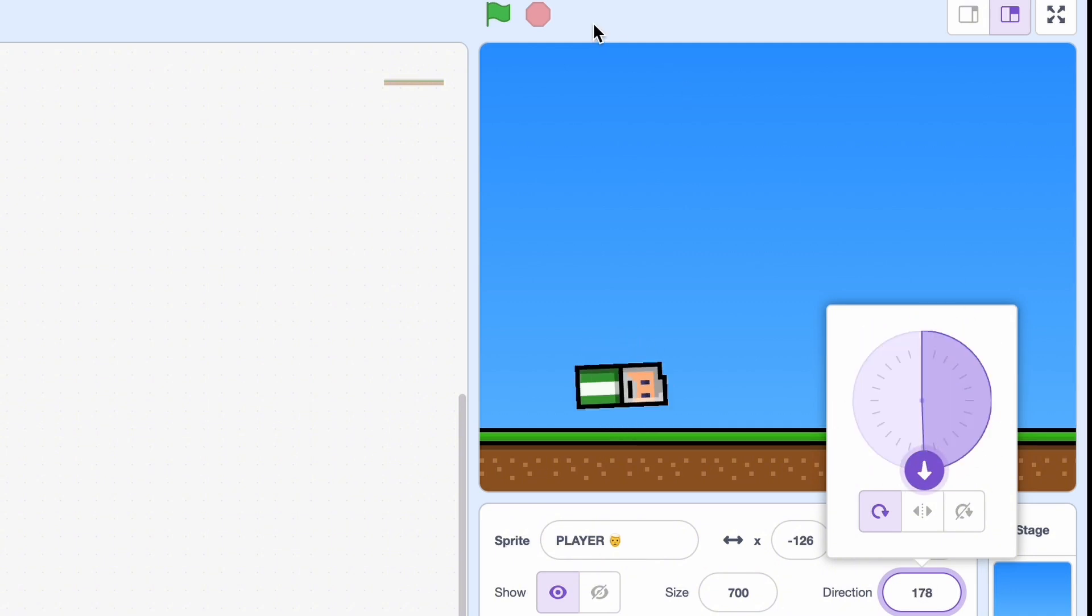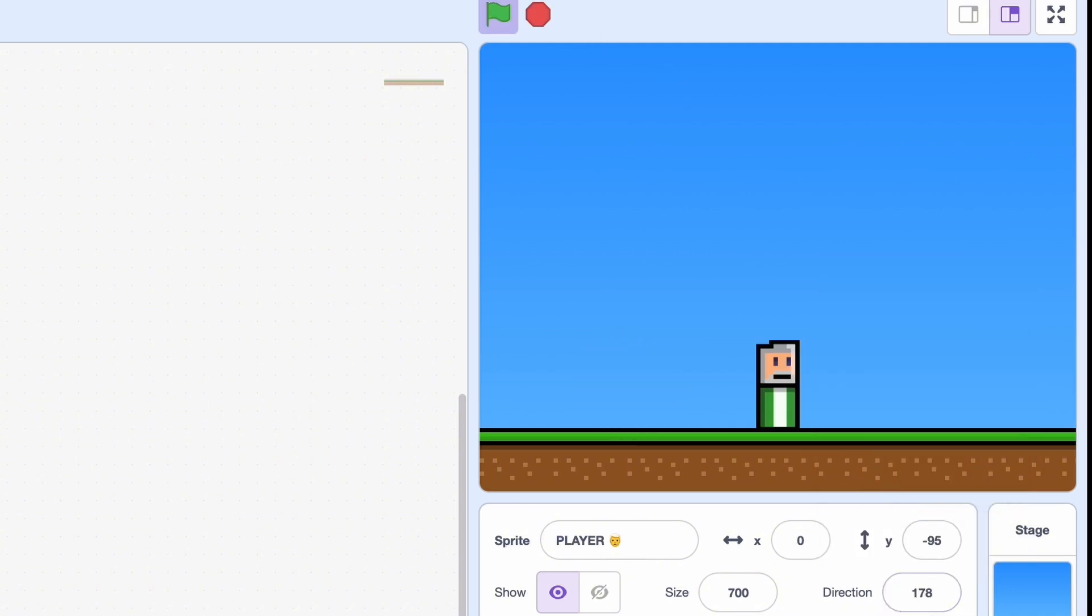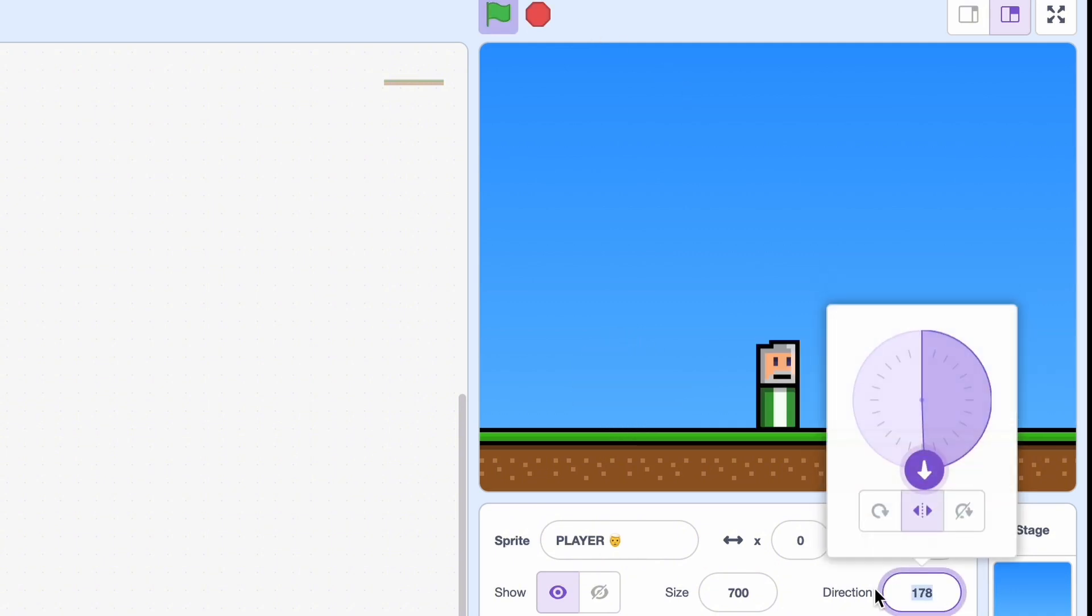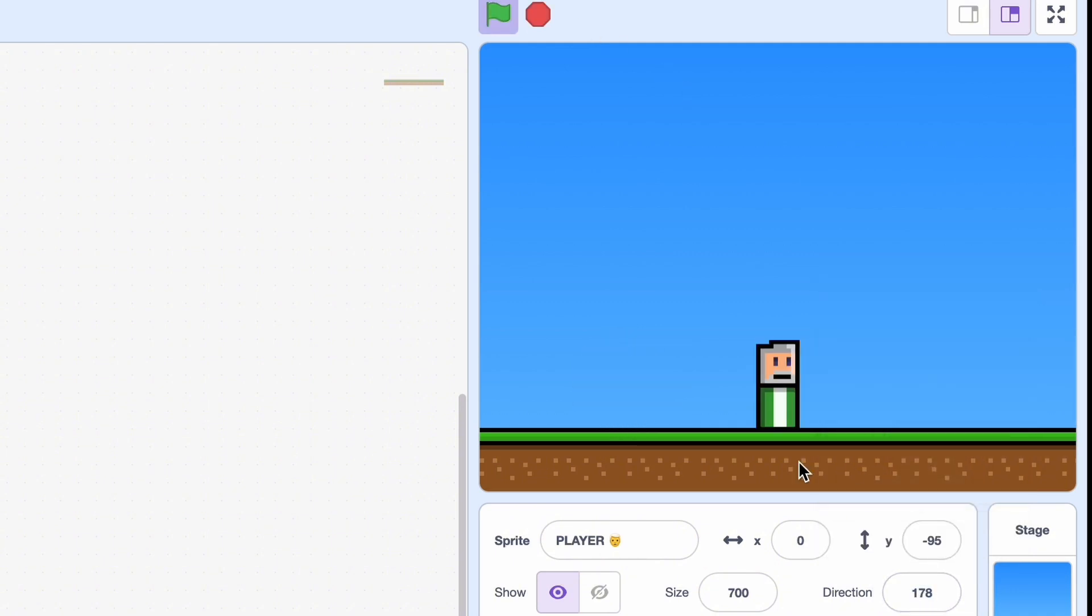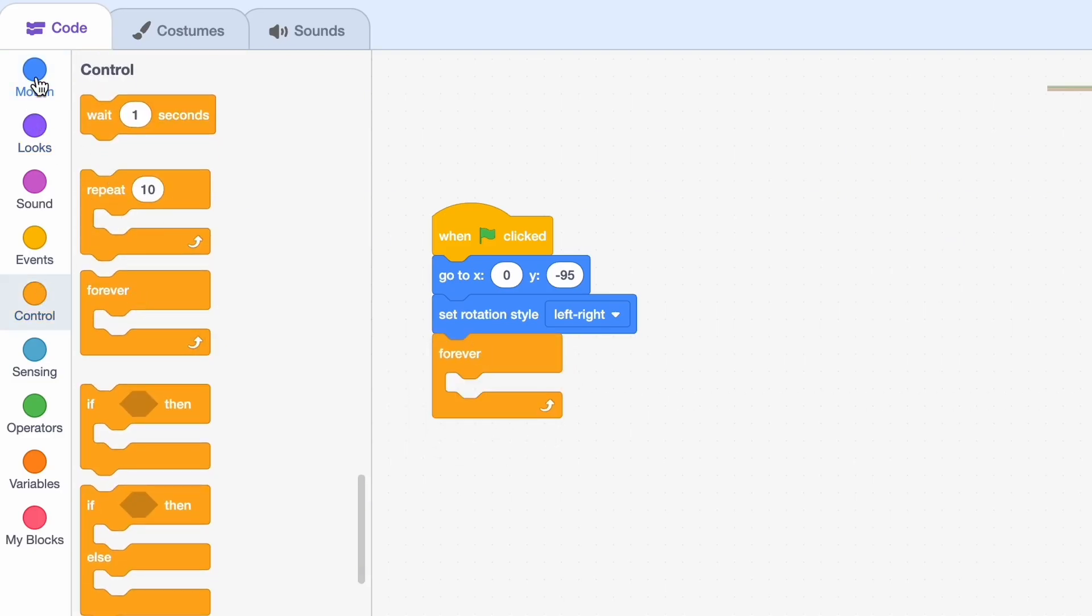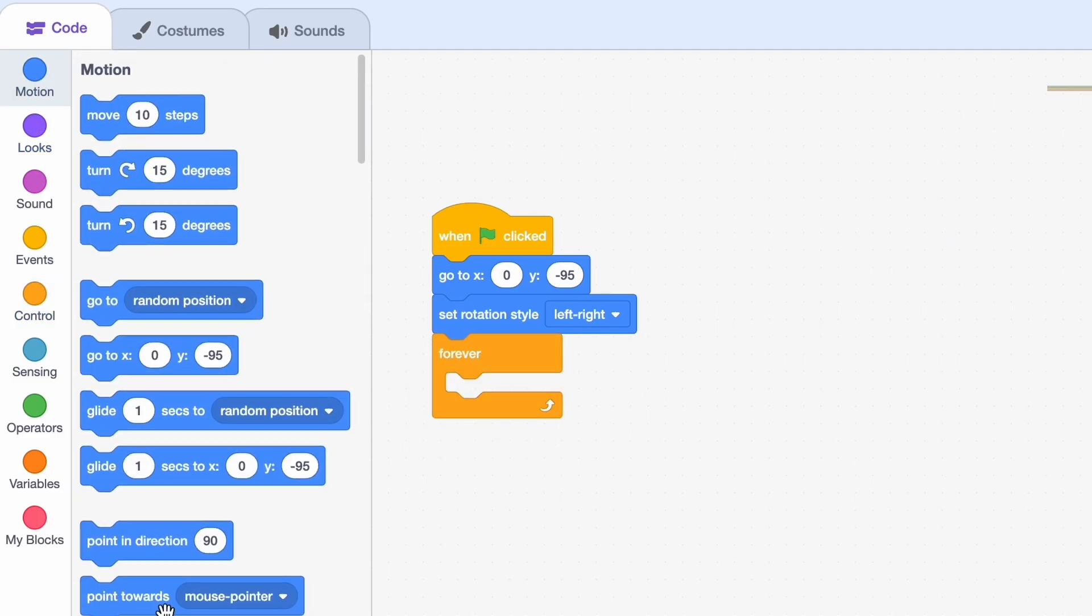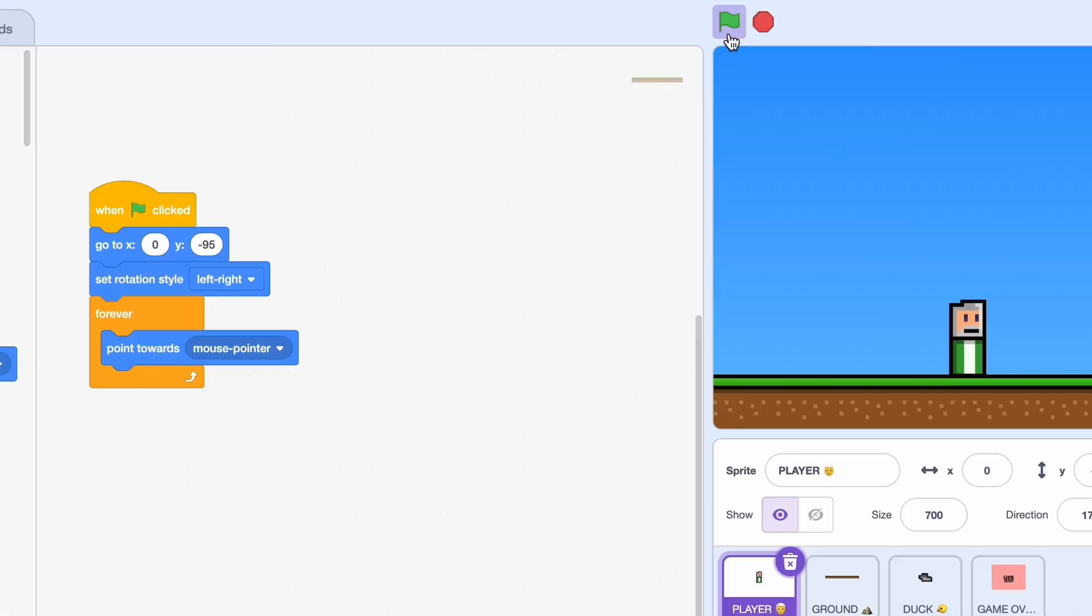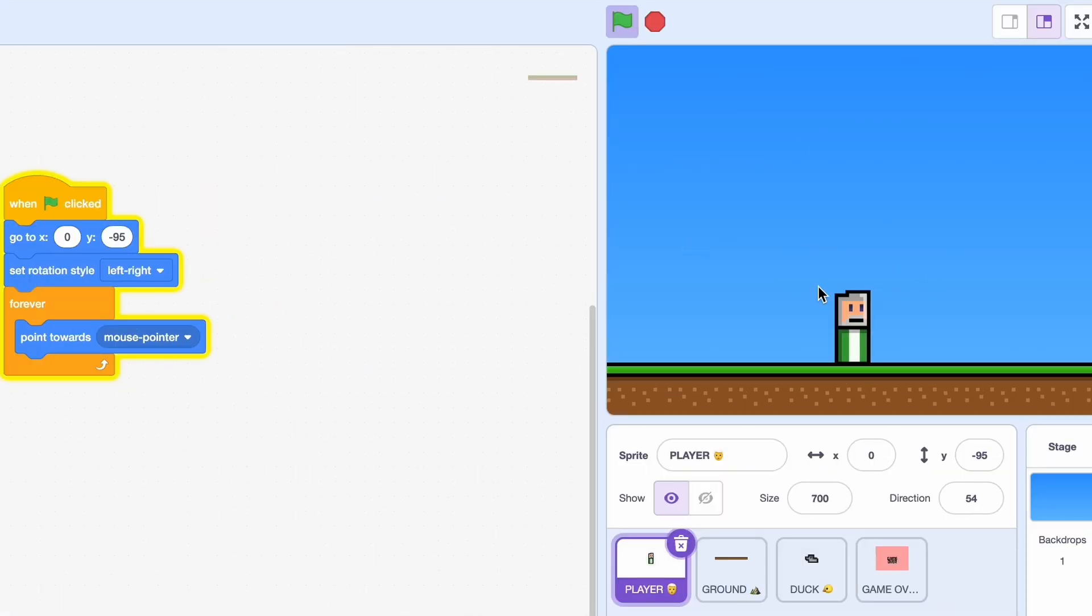Now this is important, you're going to be setting the rotation style to left right. Now what this does is it won't allow us to move like this or rather like this, so even if my direction is 178 right now it looks completely normal. So now if we put a forever loop and a point towards mouse pointer like this, it will always point towards our mouse pointer.